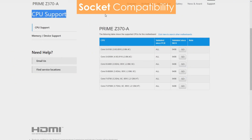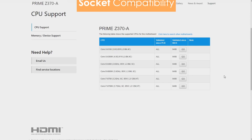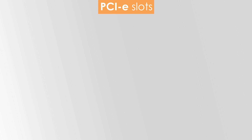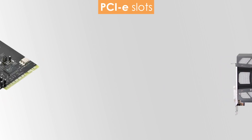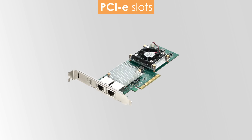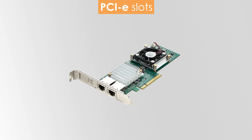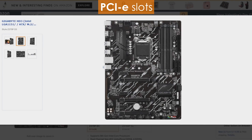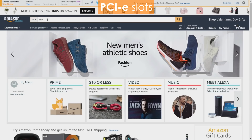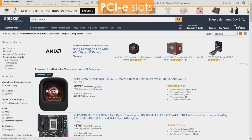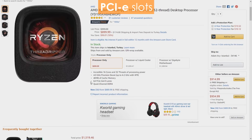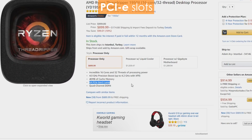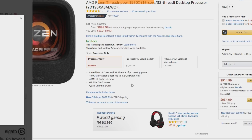Either way, be sure to check the list of supported processors on your motherboard manufacturer's website. If you're thinking of using more than two GPUs, a sound card, or anything else that connects to the PCIe lane, then make sure your motherboard has enough PCIe slots. Your processor also determines the amount of PCIe lanes available on your motherboard, so be sure to check the maximum supported amount of lanes your CPU can handle.